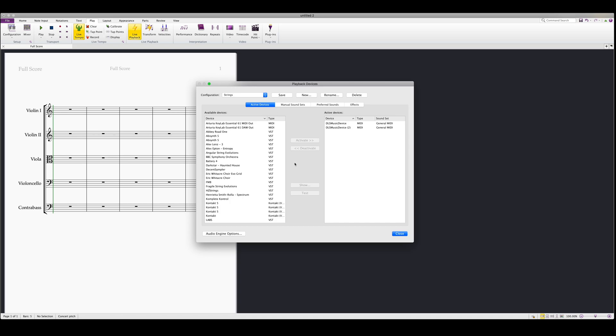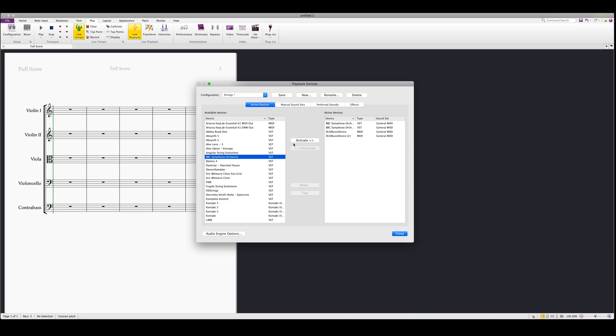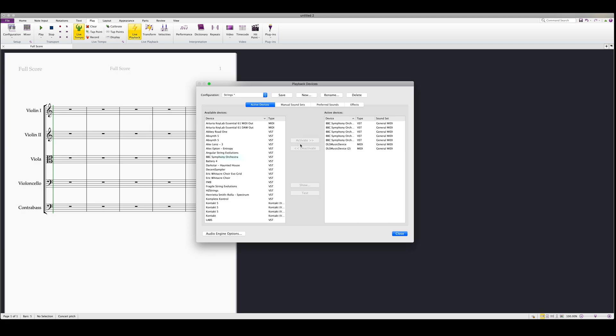We can then begin to add in the VST that we need. As we're using 5 instruments, we'll need 5 instances of the BBCSO plugin, and we can remove these general MIDI devices.